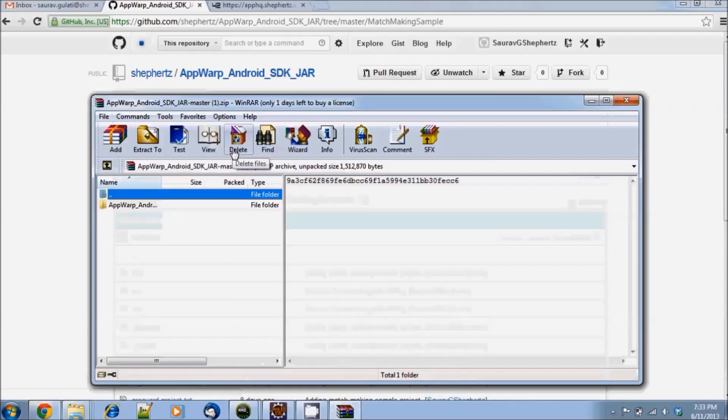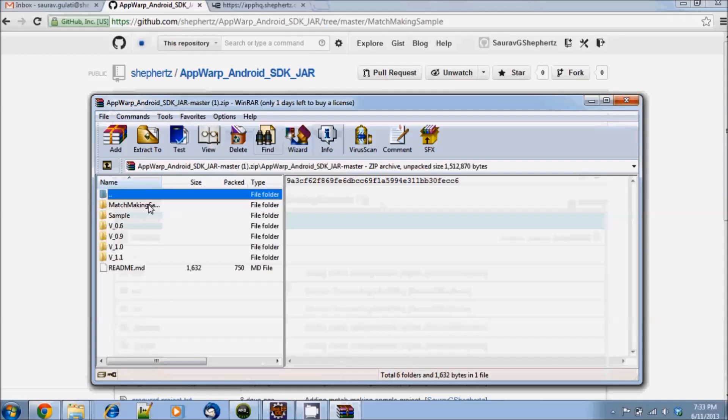Now once this is done, I will go ahead and unzip the contents and place them in a separate folder on my desktop.